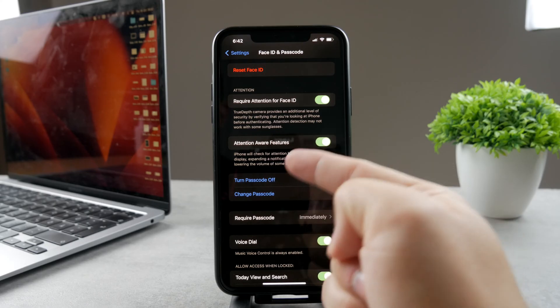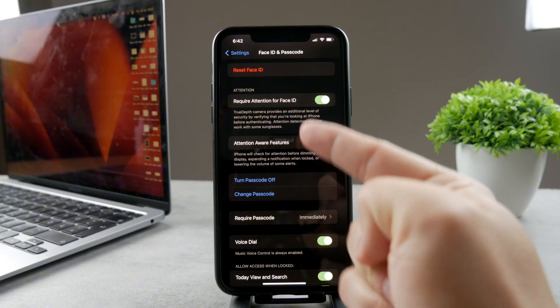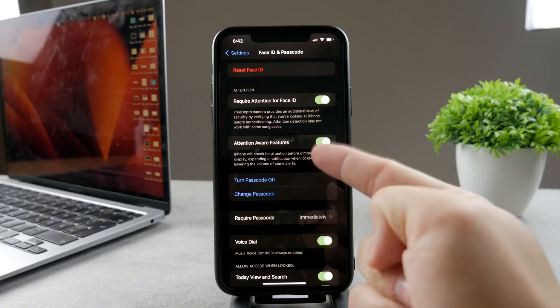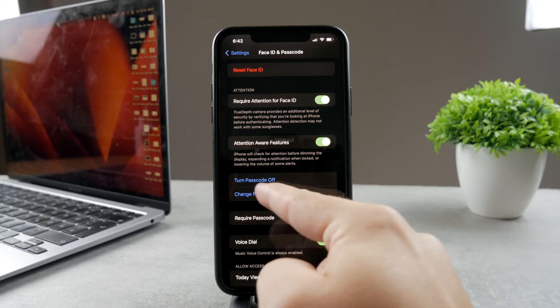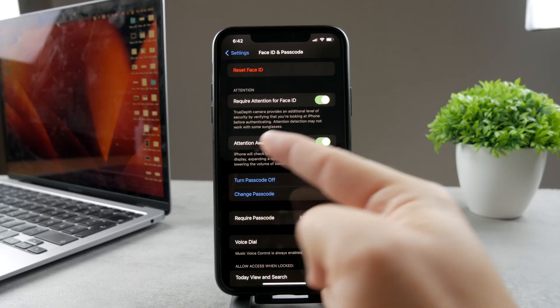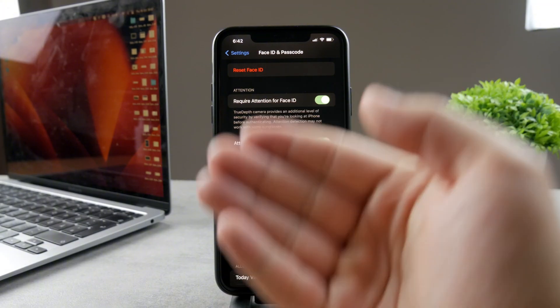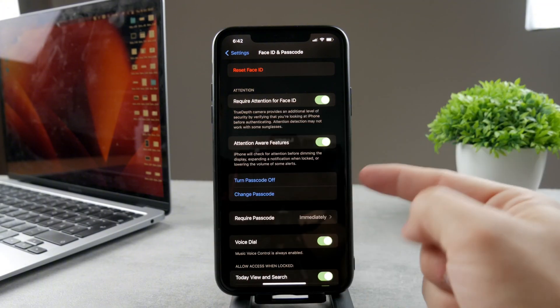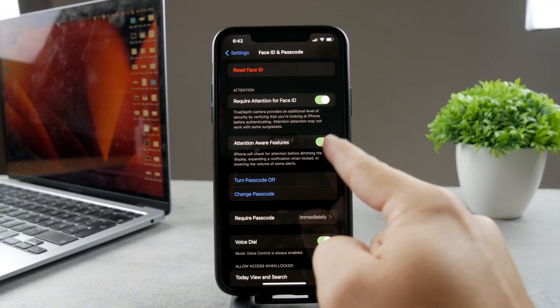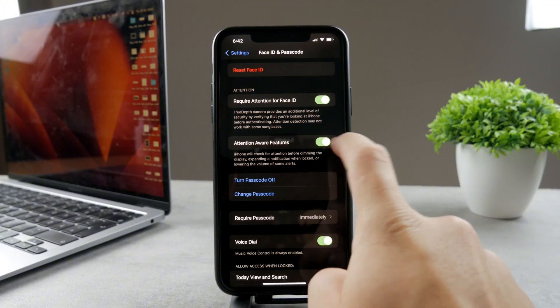This feature is actually behind the automatic lowering of the volume on your iPhone — when it does it automatically, this feature is behind it.